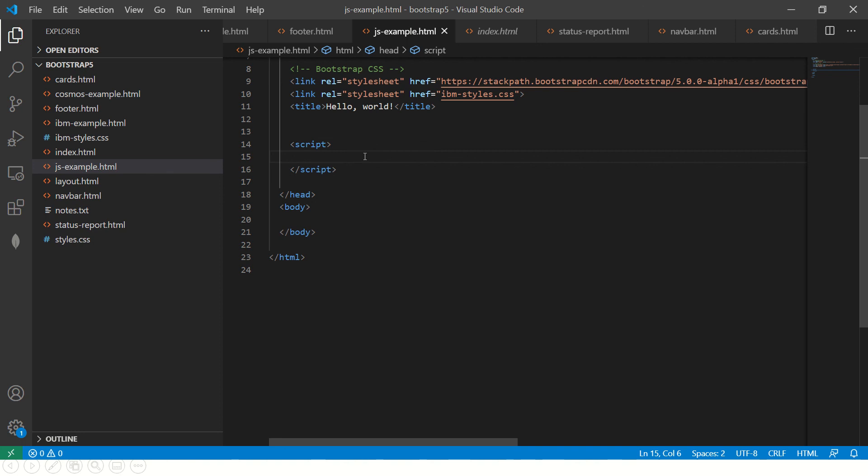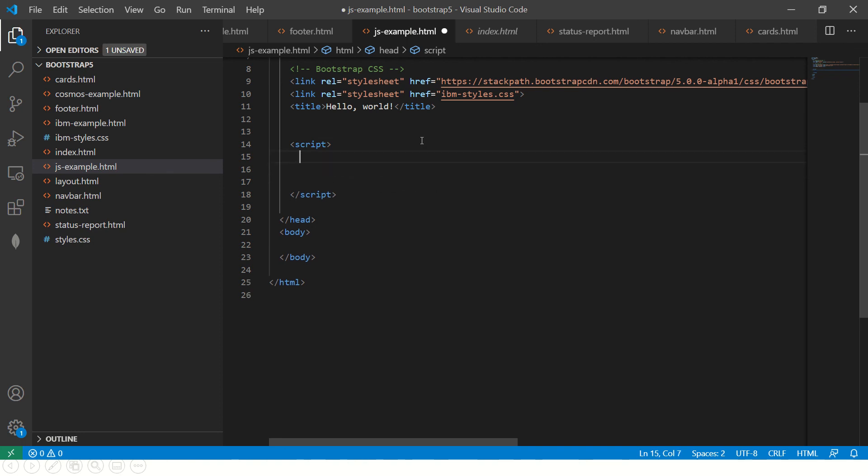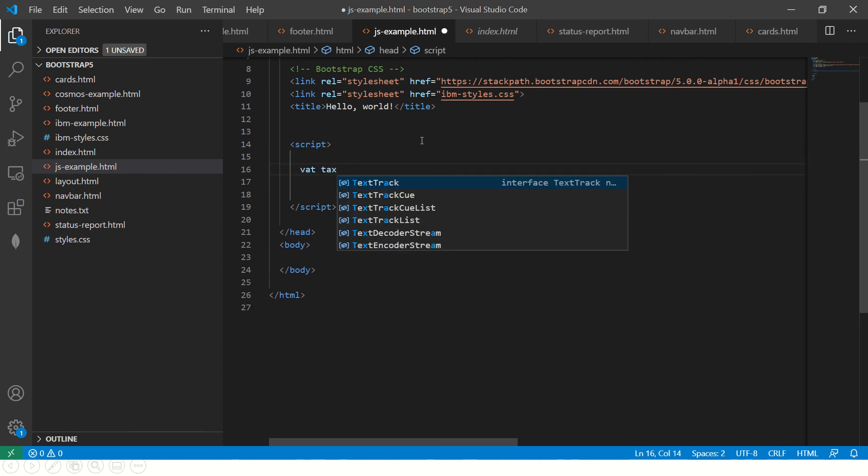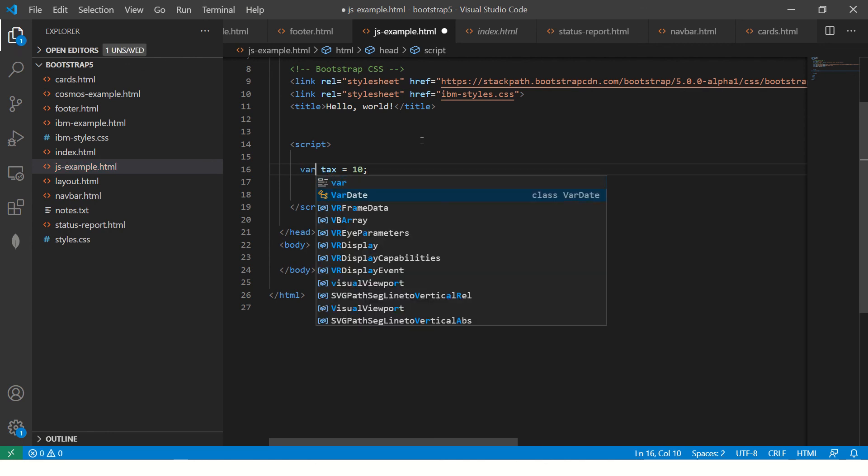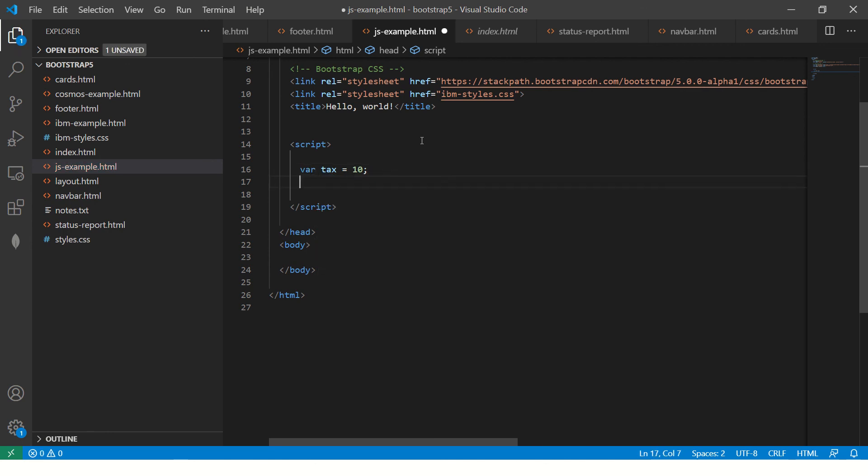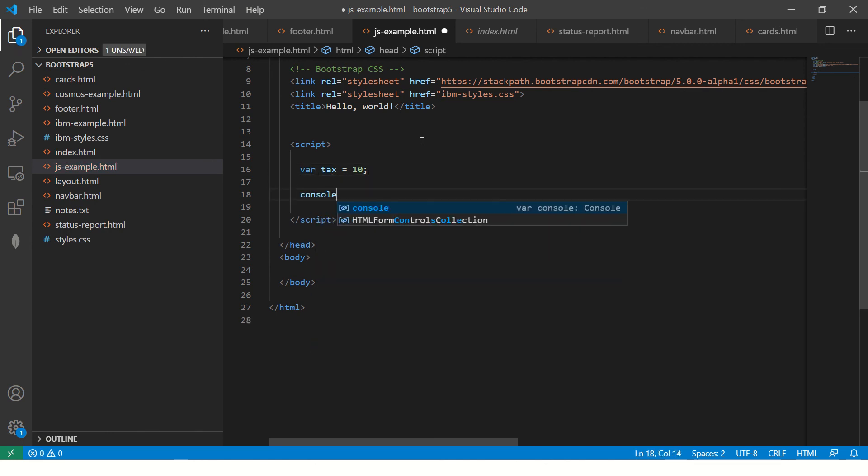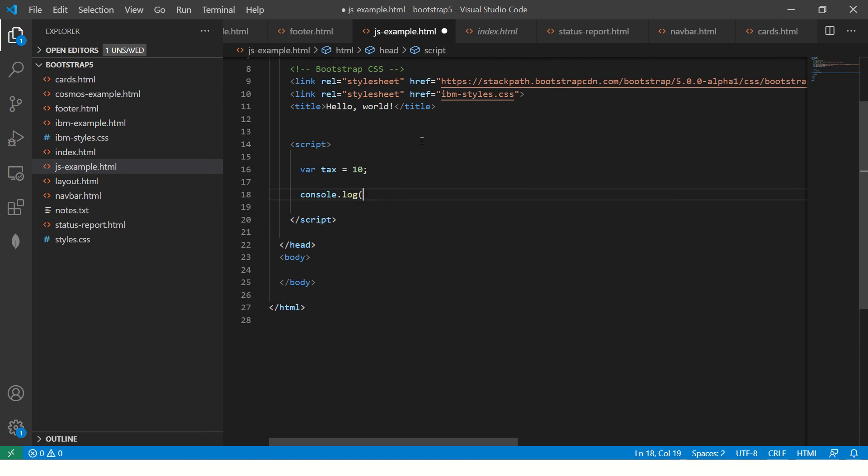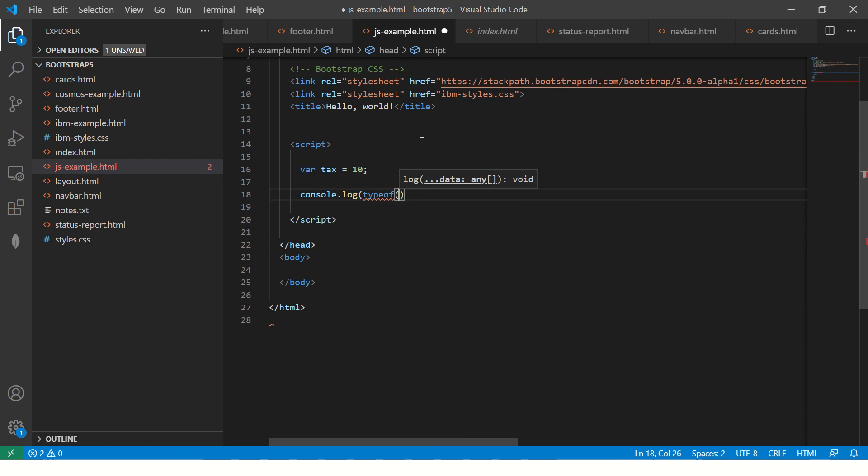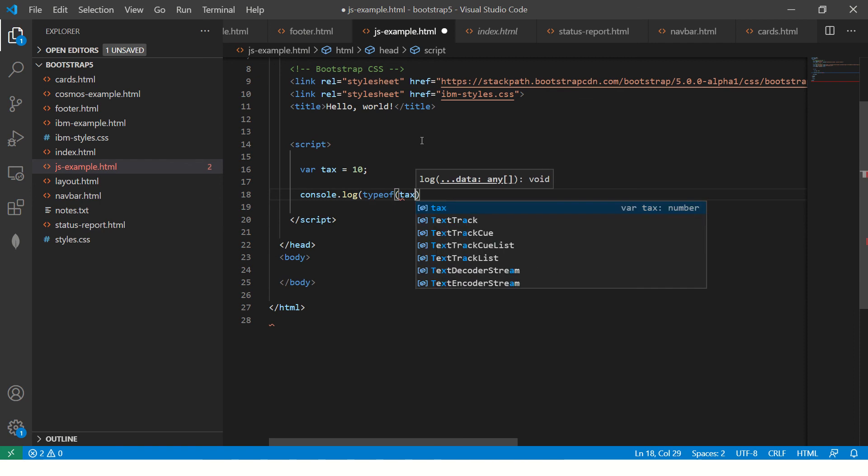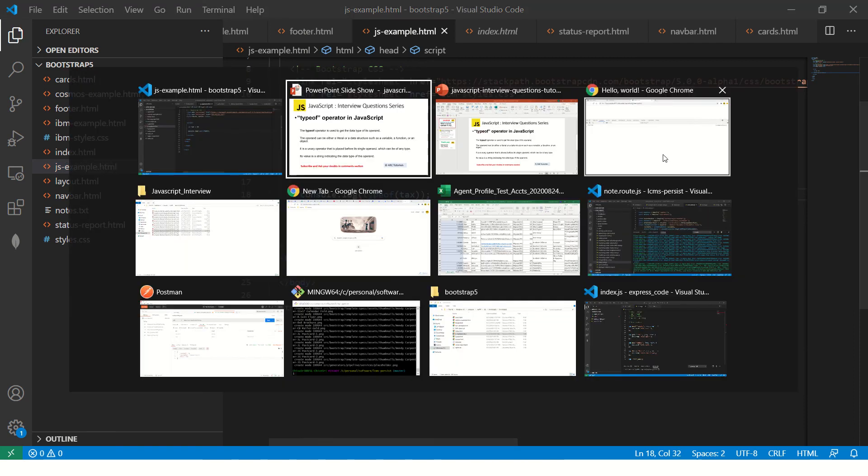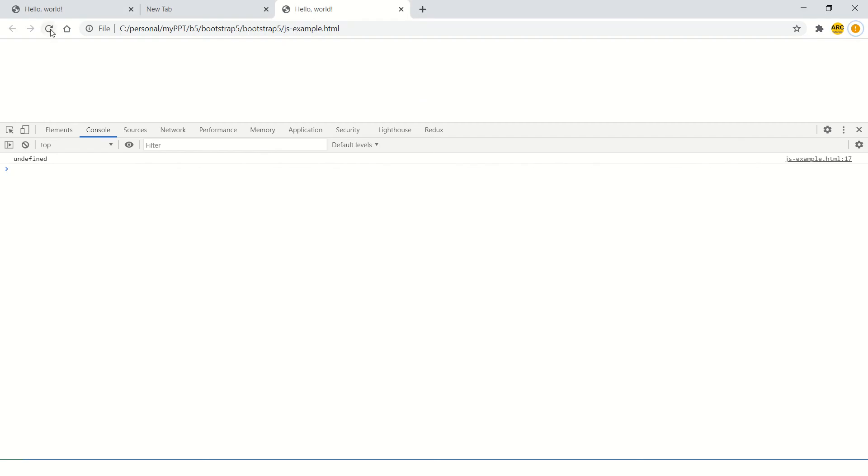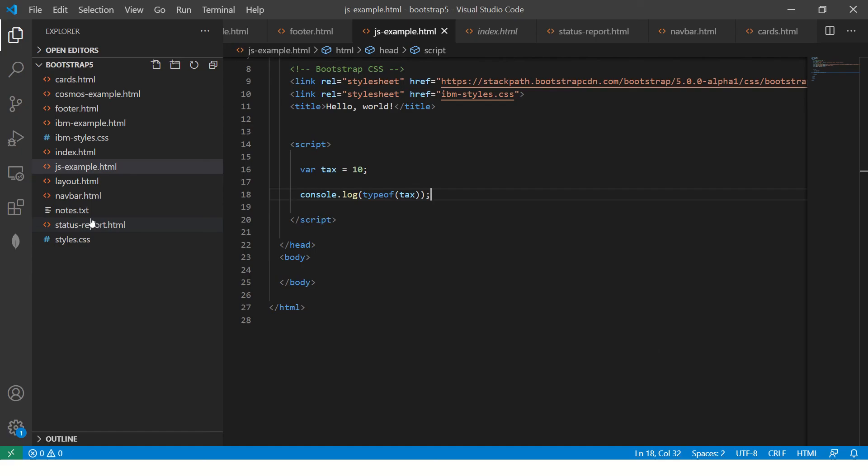Let's define some variable here and say tax equal to 10. And what we'll do is, we'll do typeof tax. So now it should print as number. Let's refresh and it shows number, because type is number.